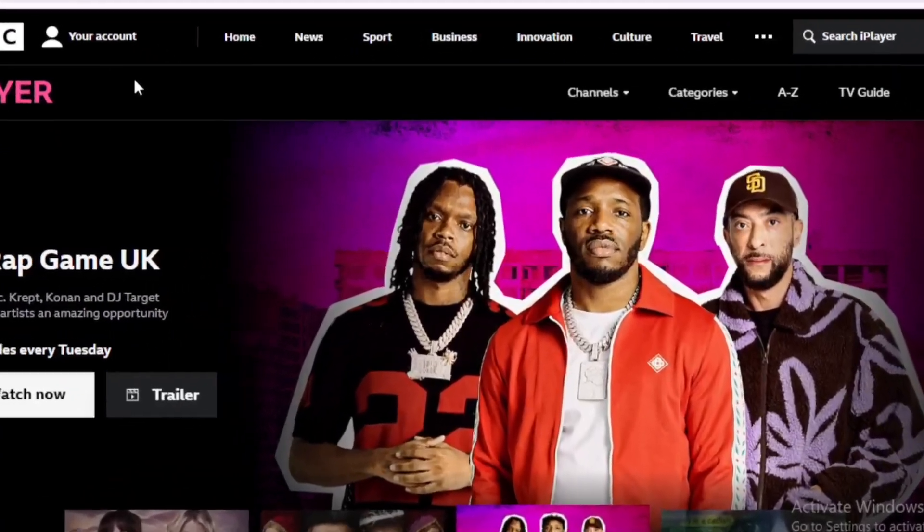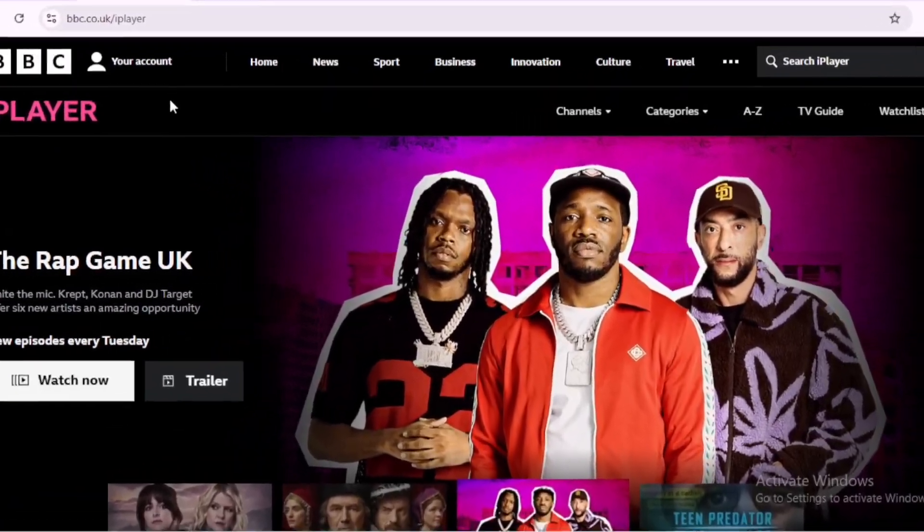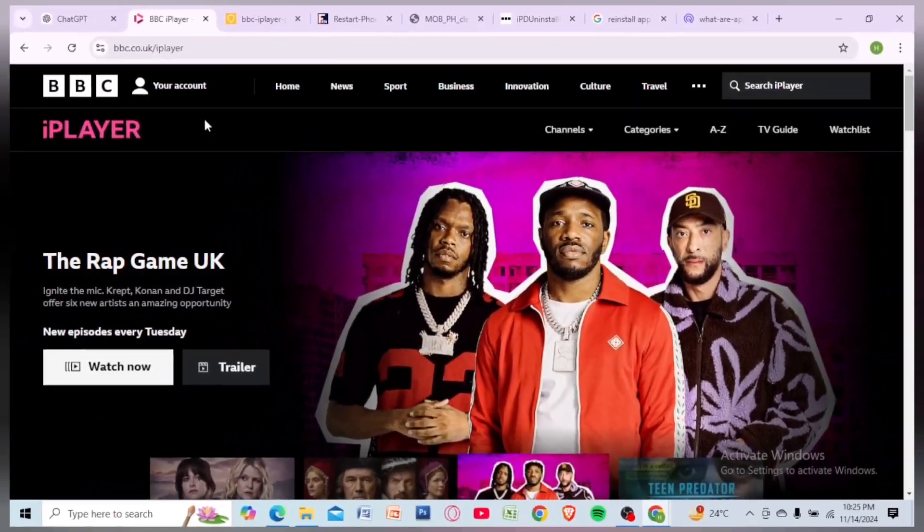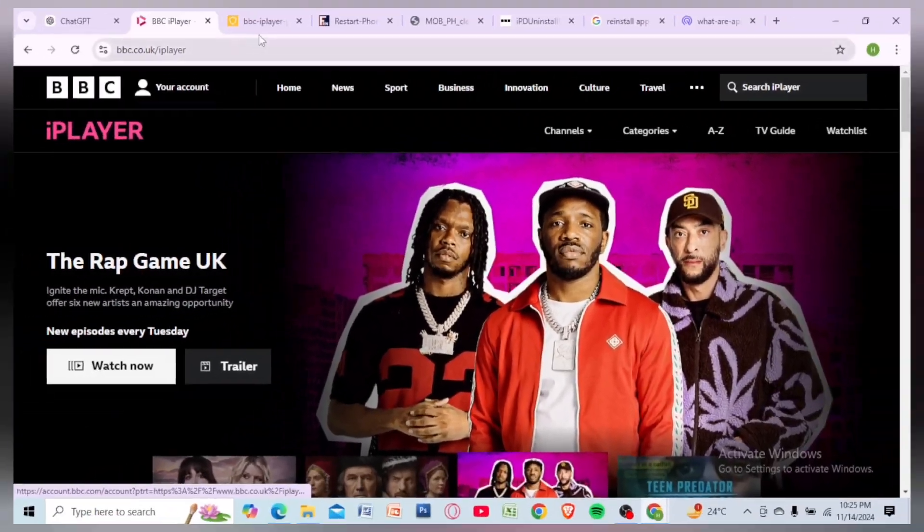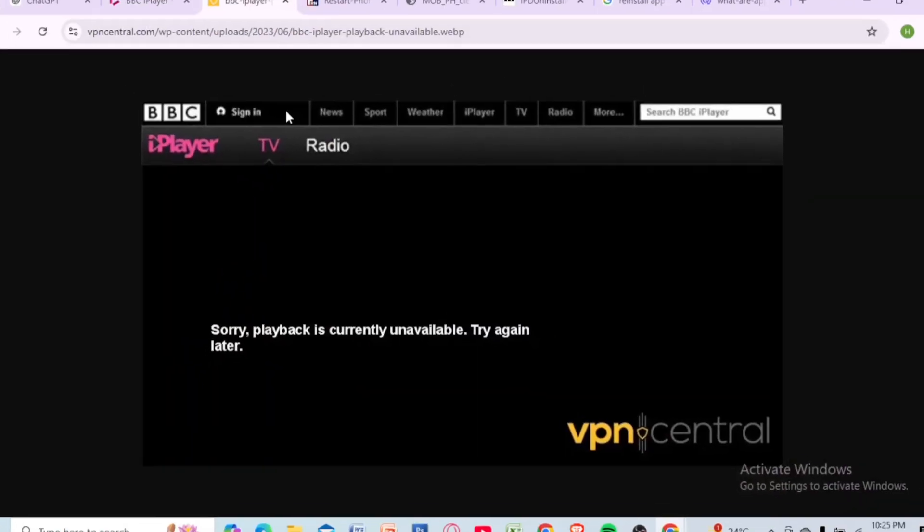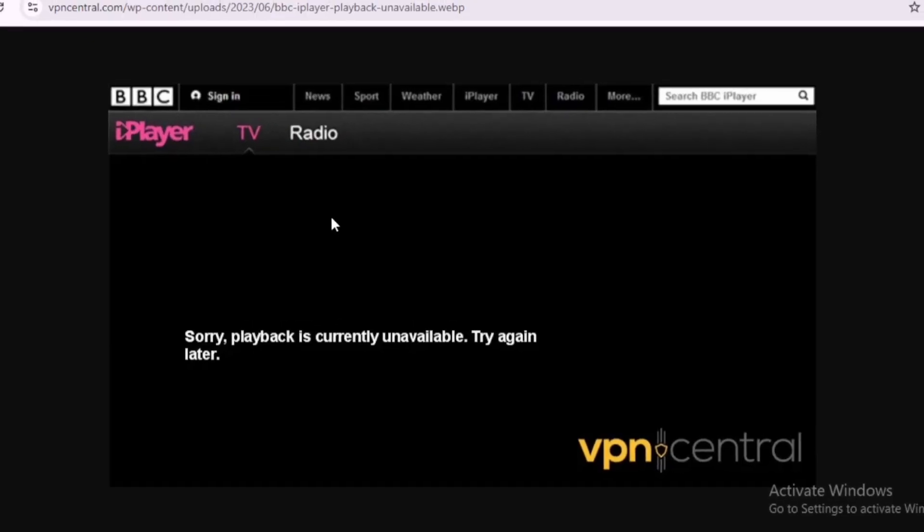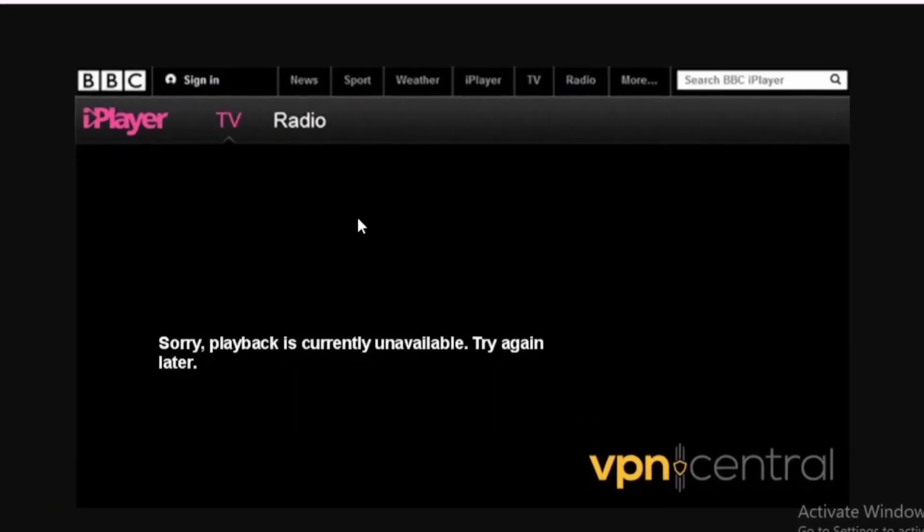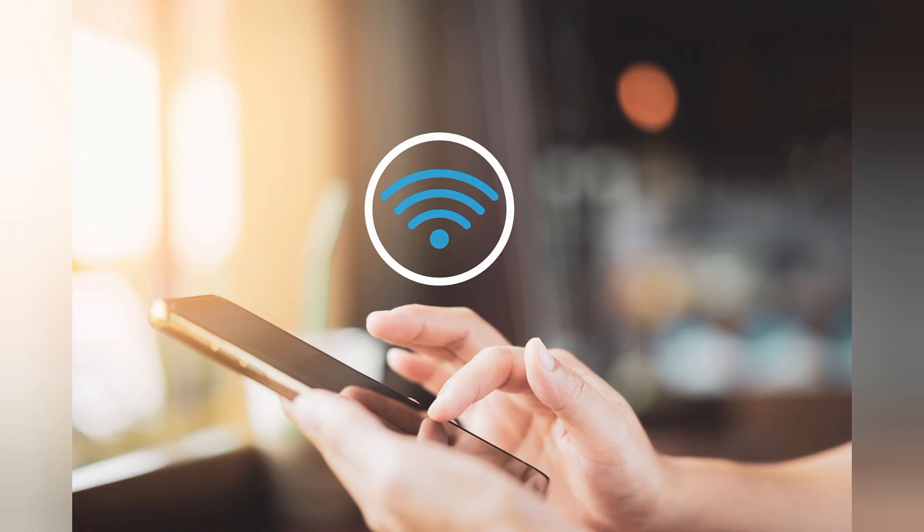Hey everyone, today I'll show you how to resolve BBC iPlayer error code 02050. This error usually means there's an issue with your internet connection or device setting.